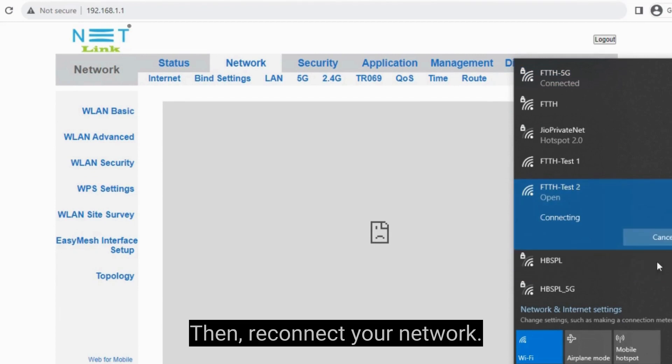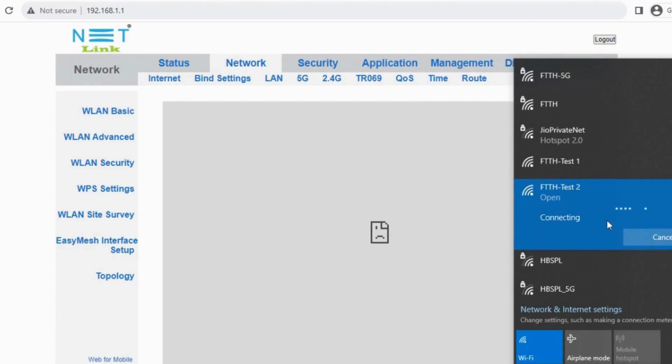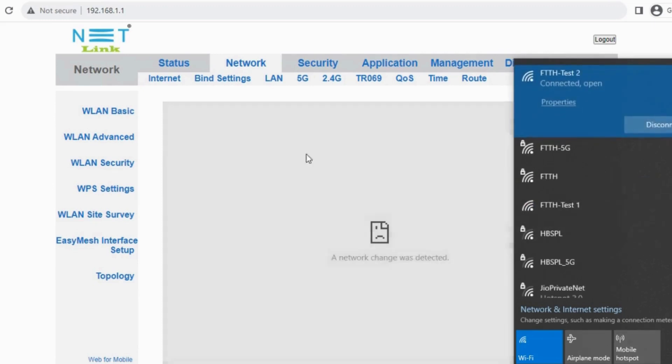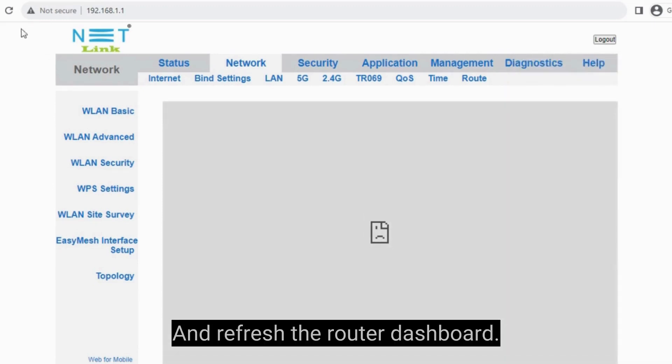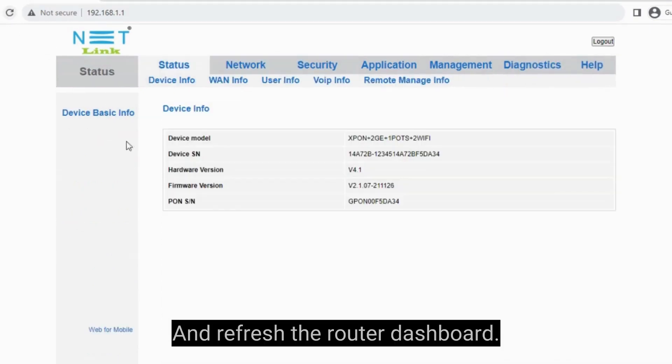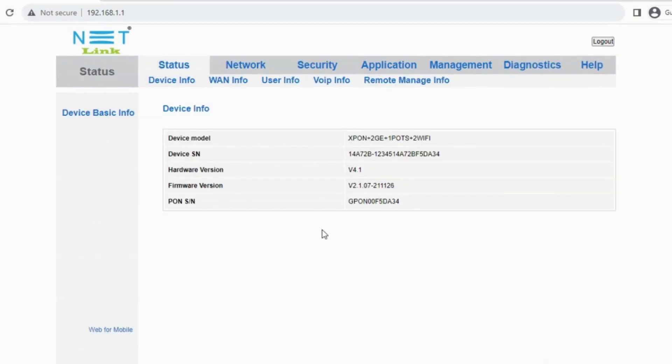Then reconnect your network and refresh the router dashboard.